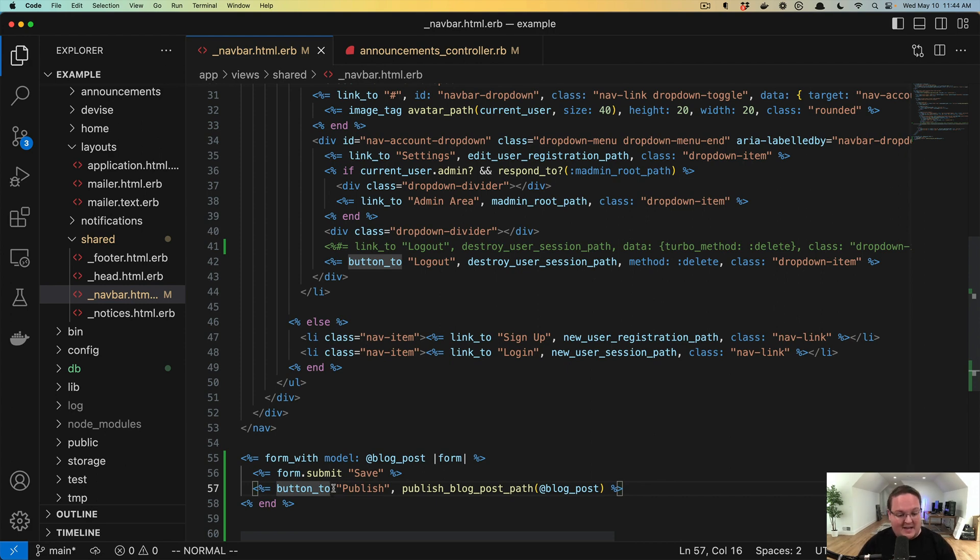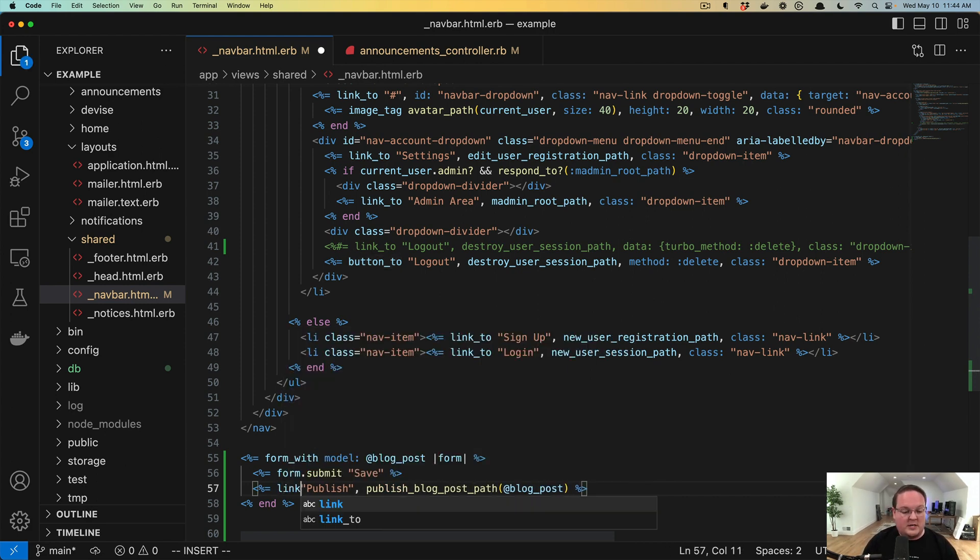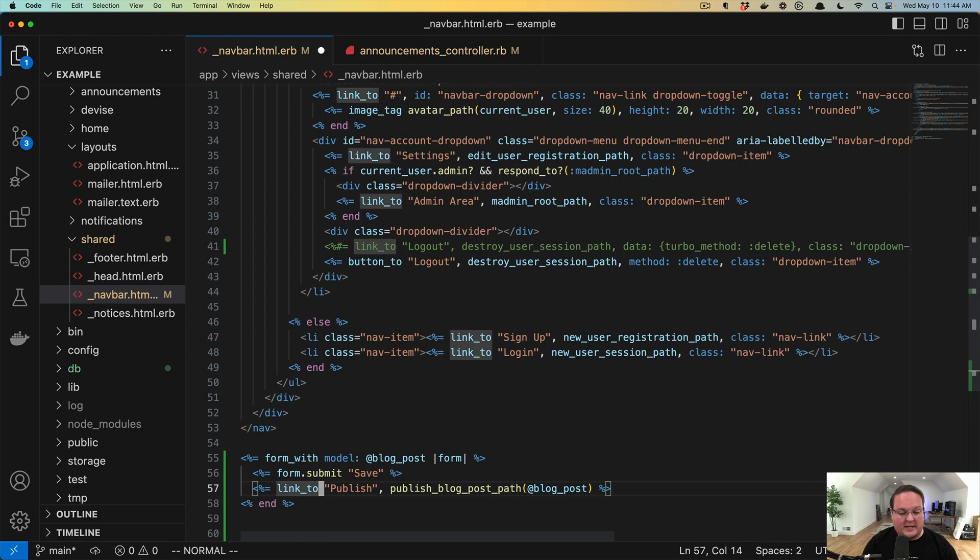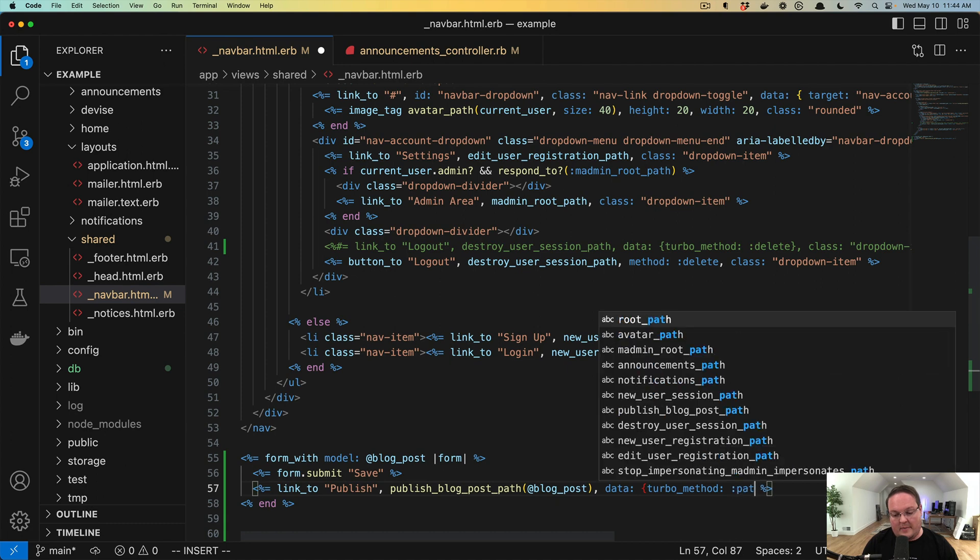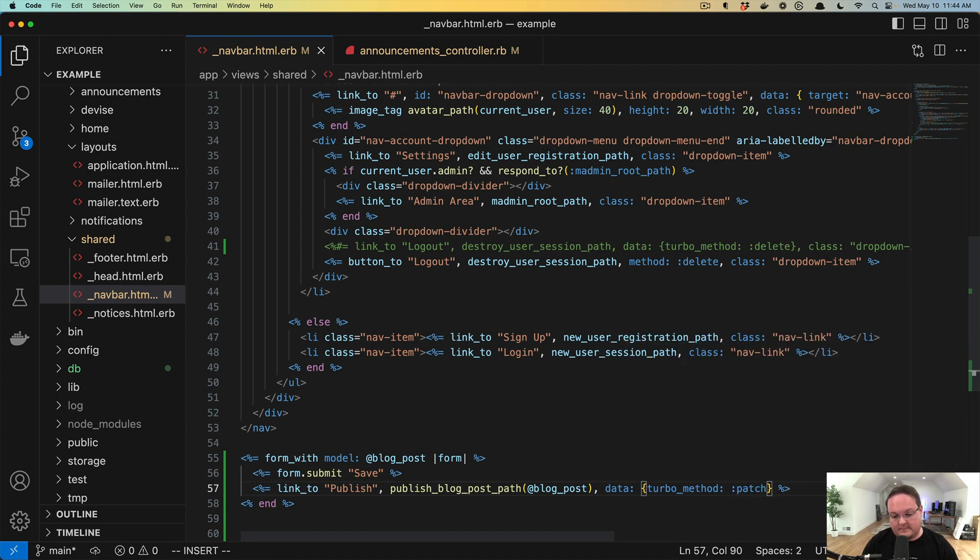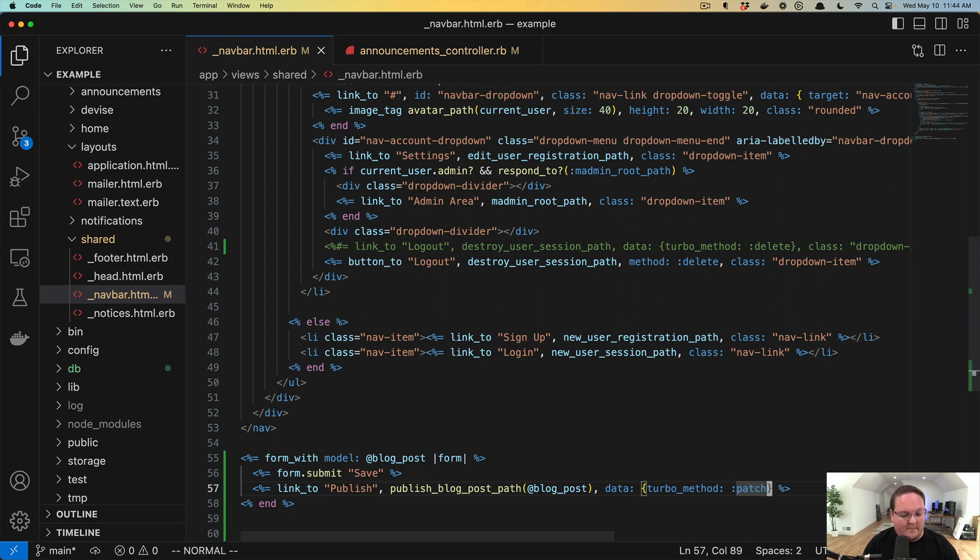So this button would actually submit the parent form because this button's form would get removed automatically by the browser. So that is a case where you could change this to a link_to and have method data turbo method patch to make the patch request here.